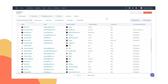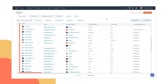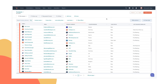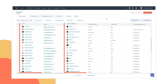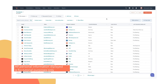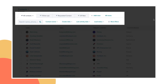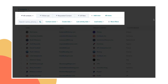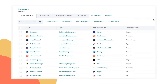So in HubSpot, you can track several things. You have contacts to keep track of the people that you're working with, and companies for the organizations that they work at. And these are organized into tables. You can create different properties and filter and sort these records to keep track of whatever it is you need to track for your business to succeed.